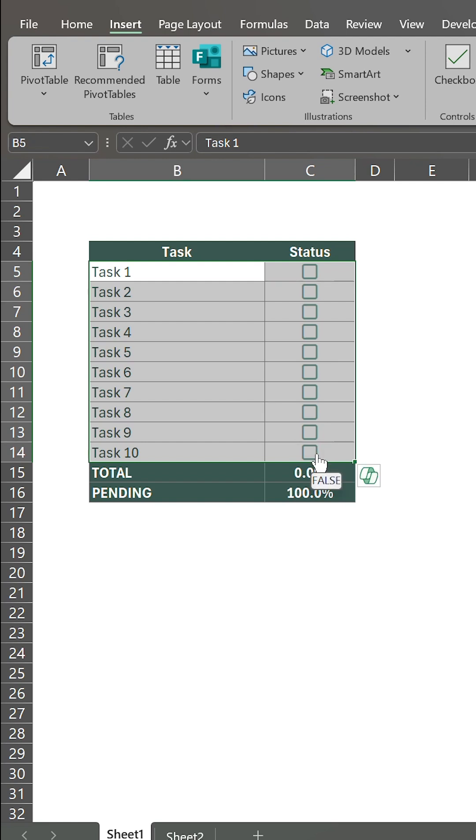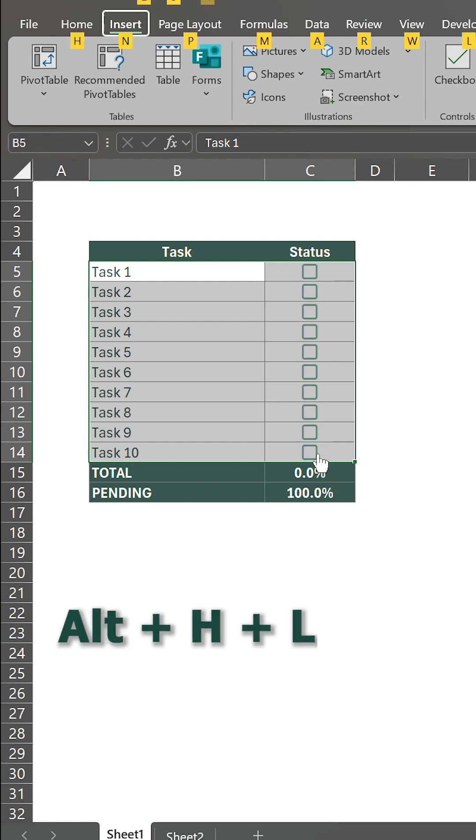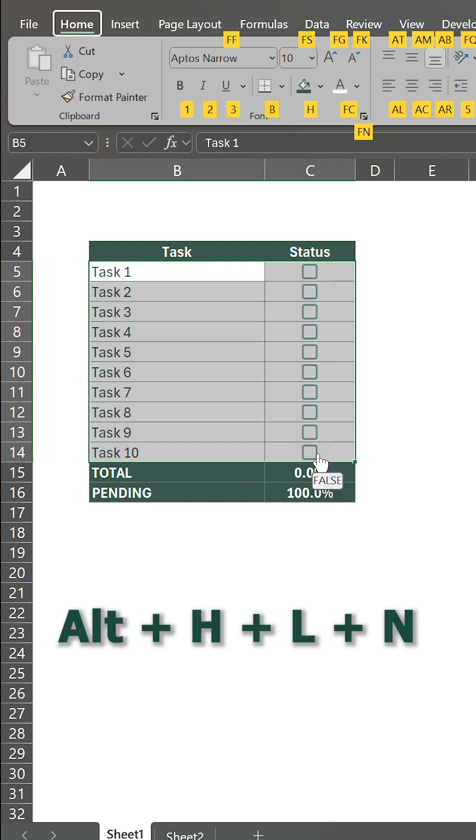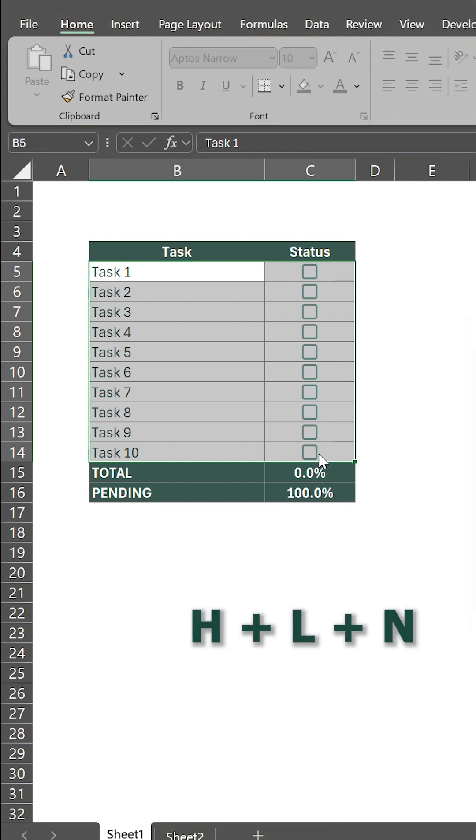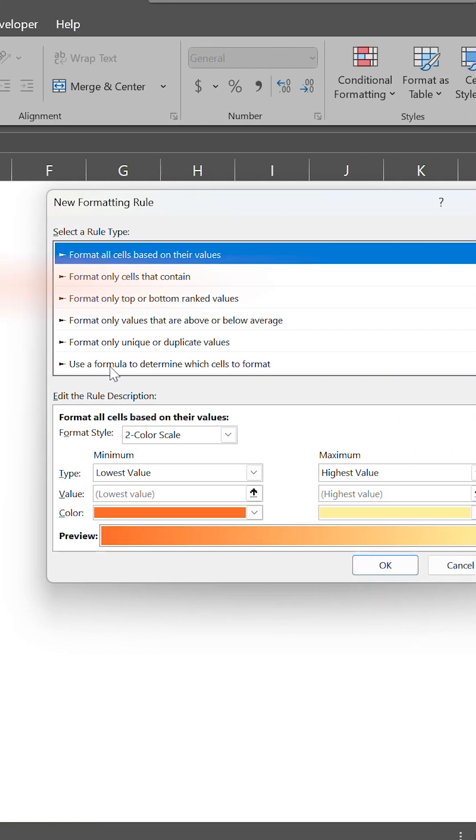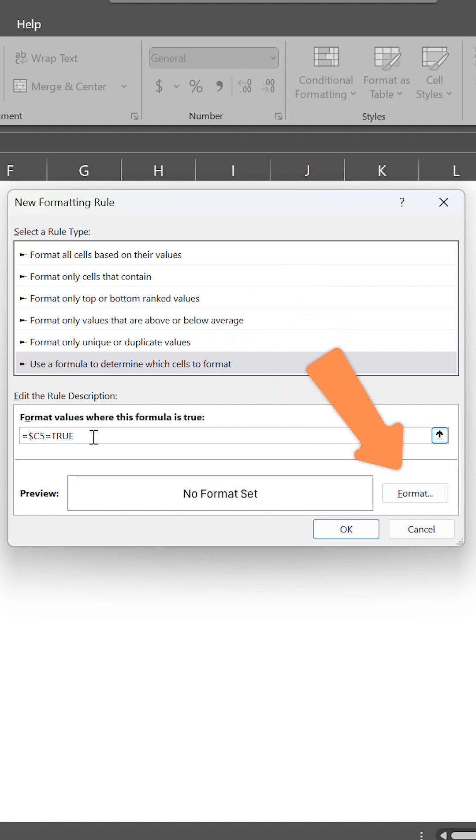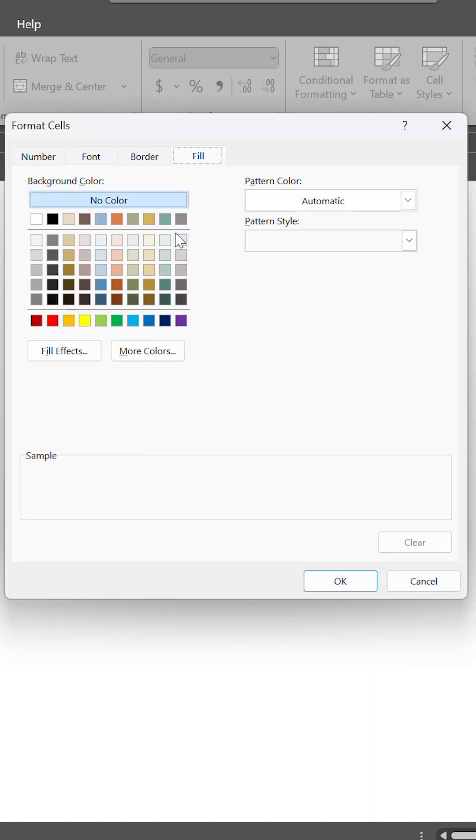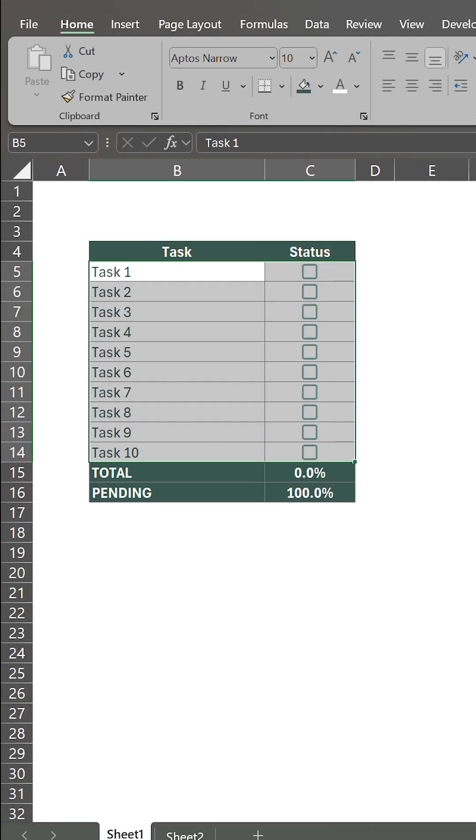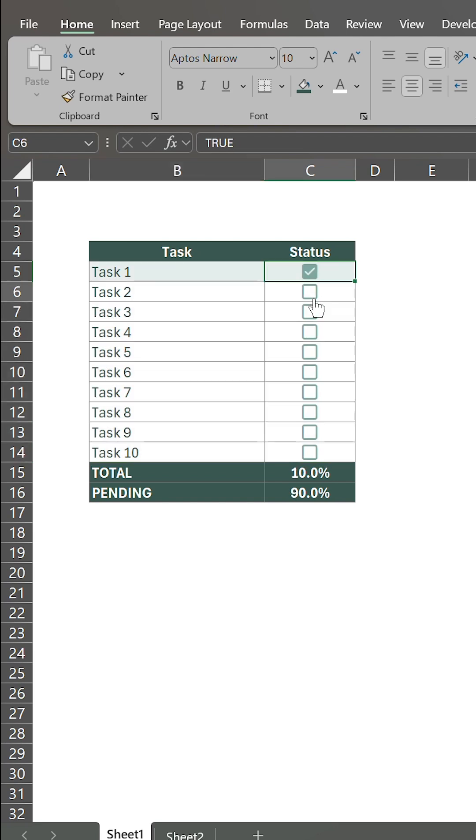Select this whole area and type Alt-HLN to open the conditional formatting window. Then select Use a Formula and type this formula. Click the Format button and select the color you prefer. Now the row changes color each time you complete a task.